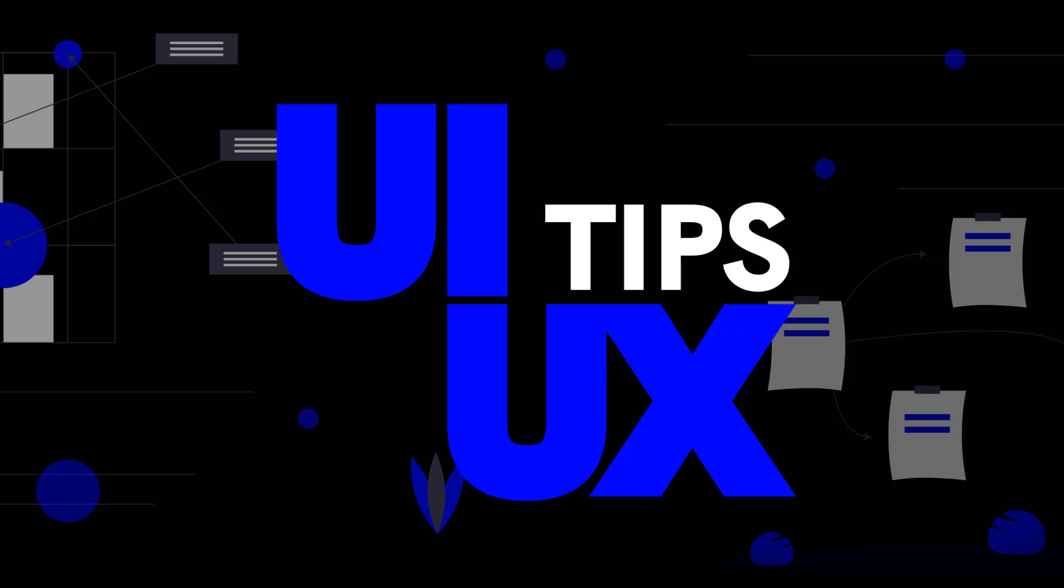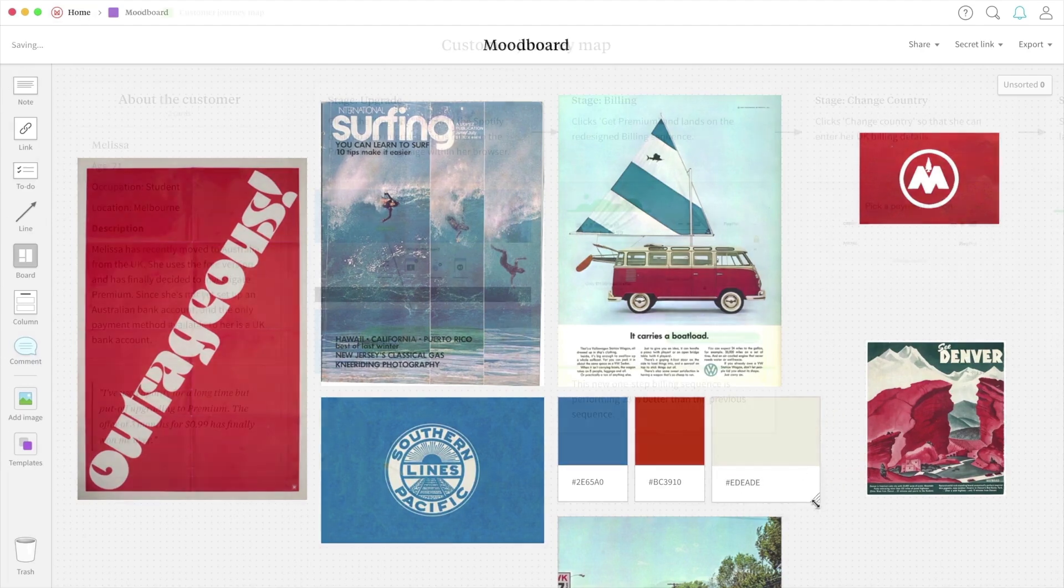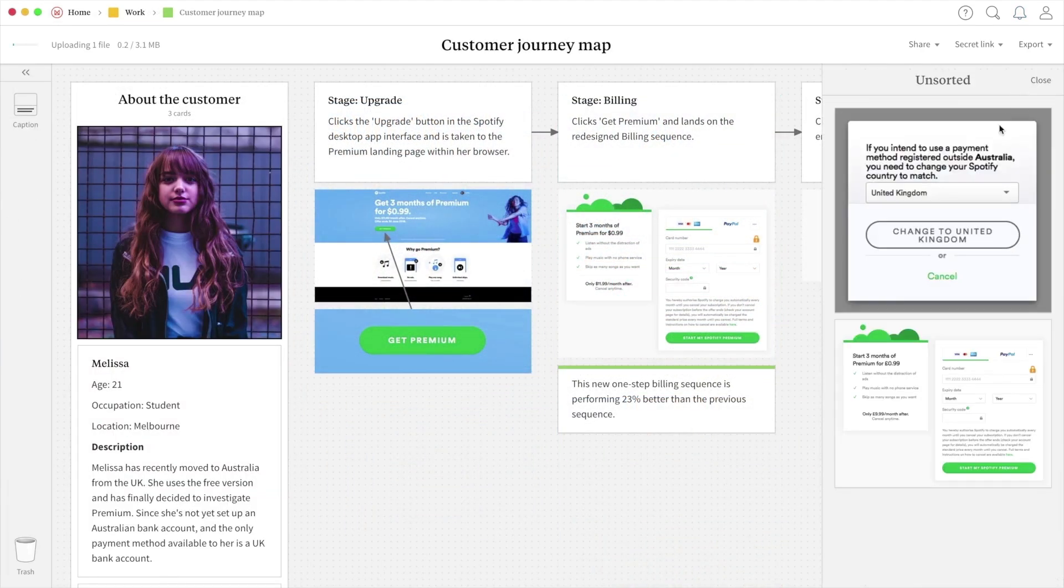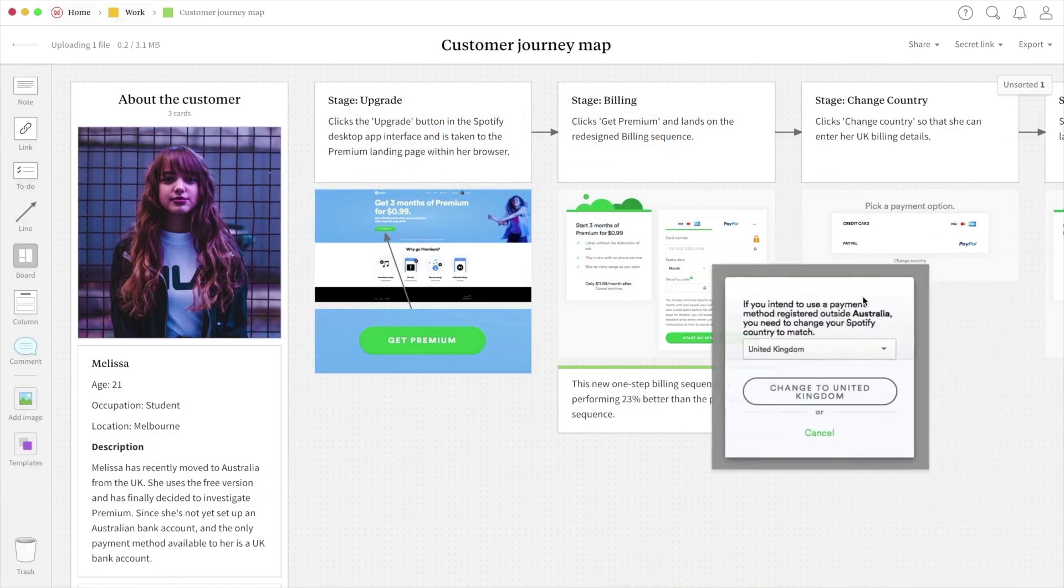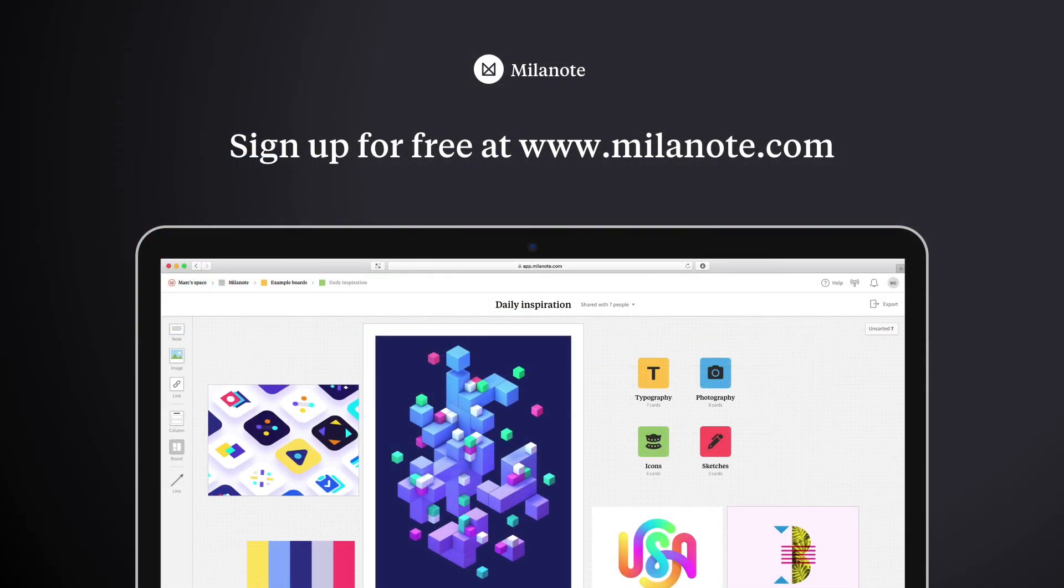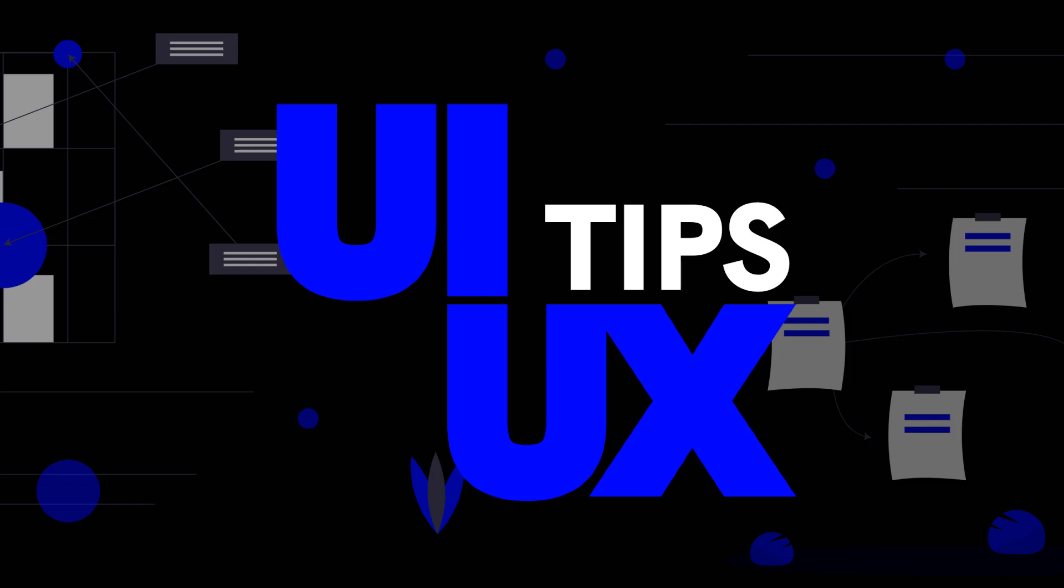So with that said that is all five of the tips I have for you guys today. Thanks again to Milanote for sponsoring today's video. If you would like to check out their product for planning your next creative project you can check out the link at the top of the description. Subscribe for more design related content and as always have a great day and I'll see you guys in the next one.